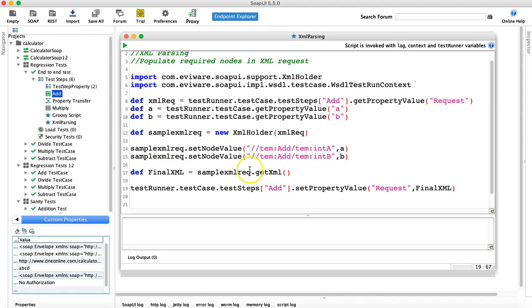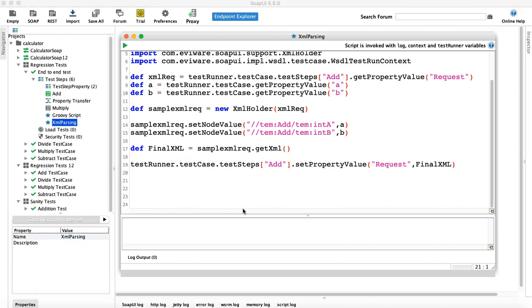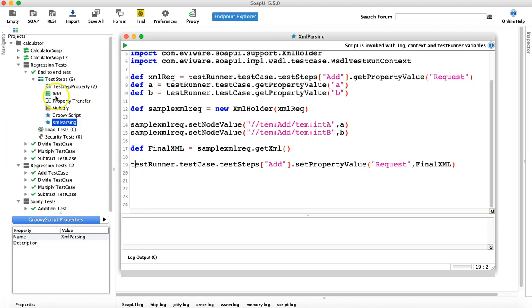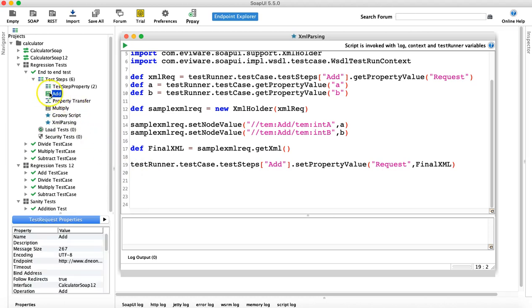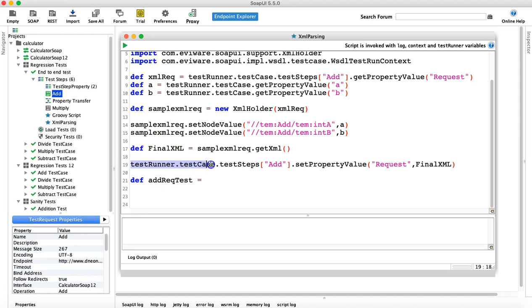Now the next step is to define the context of the request you want to run. At the moment you are in the Groovy script and the context is this particular script. To run the 'add' request — now that you've populated the request property with the final XML — you have to define the context first. We'll get the add request test step by saying testRunner.testCase.testSteps['add'].